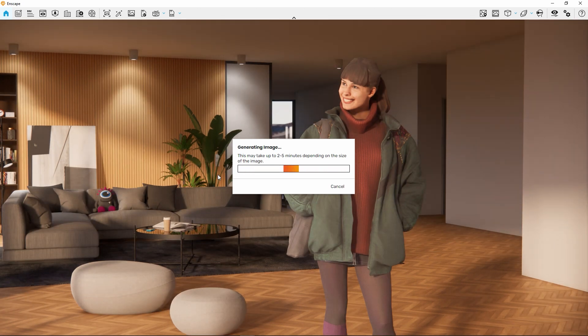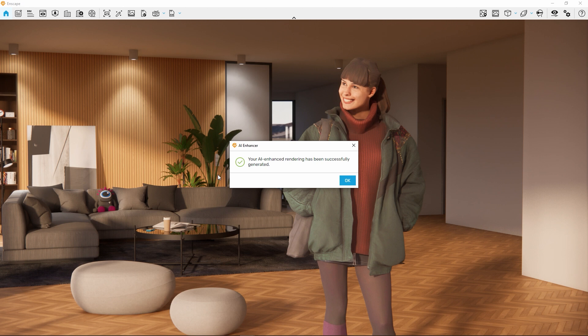In this process, the image is also being upscaled — for example from Full HD to 4K resolution — all in one go.